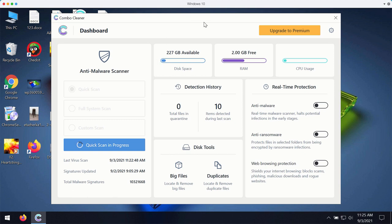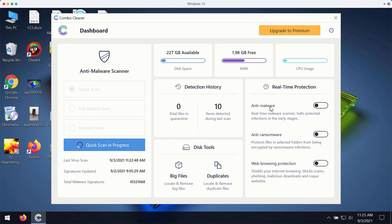The premium version of ComboCleaner gives you important features such as anti-malware, anti-ransomware, and web browsing protection.